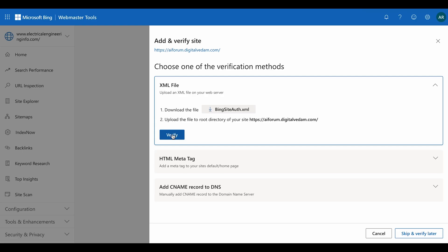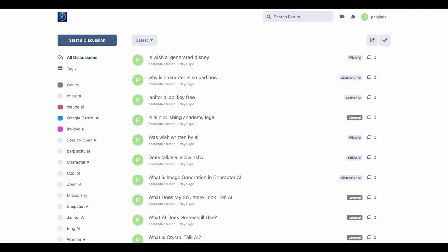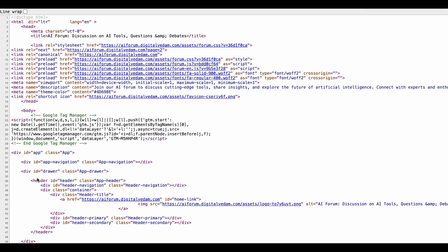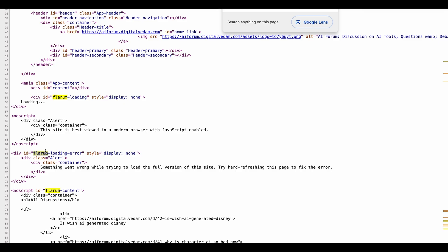Come back to Bing Webmaster and click 'Verify' — that is the first verification method. The second method is the HTML meta tag. If you are using WordPress or any custom-coded website, you have an option to add code into the head section, before the body section. Copy this entire code and paste it inside the head section of your website. Let me show you an example by viewing the page source.